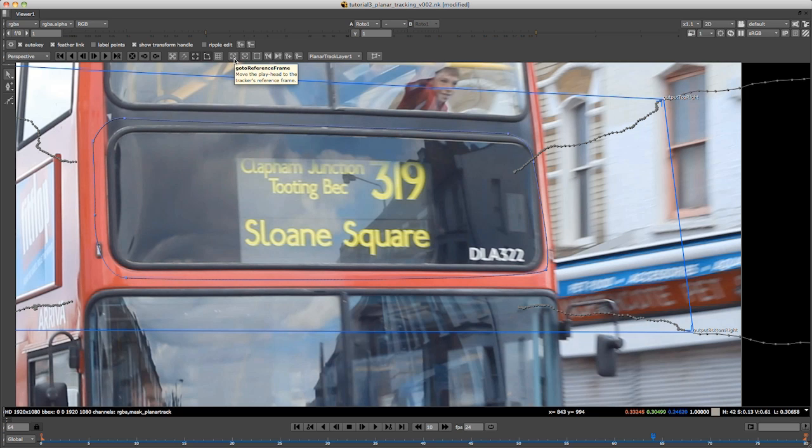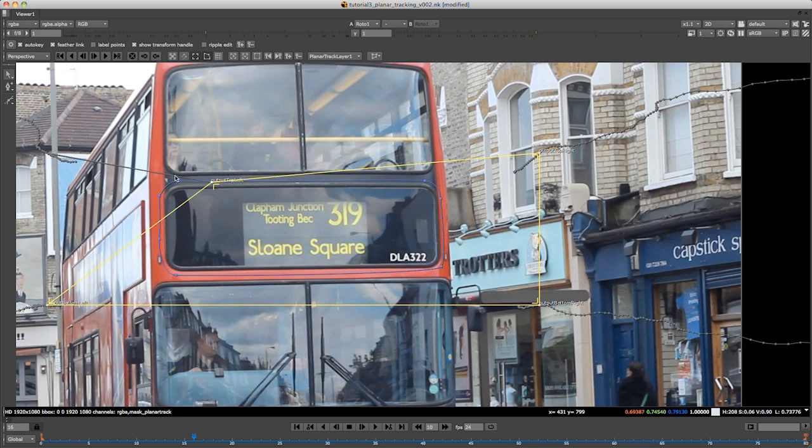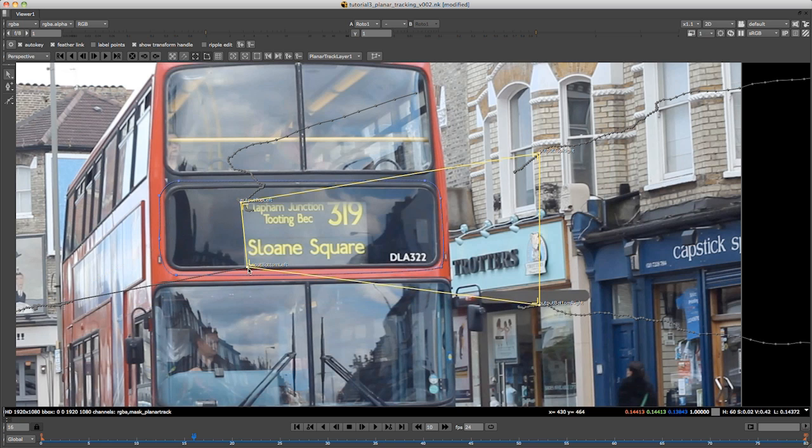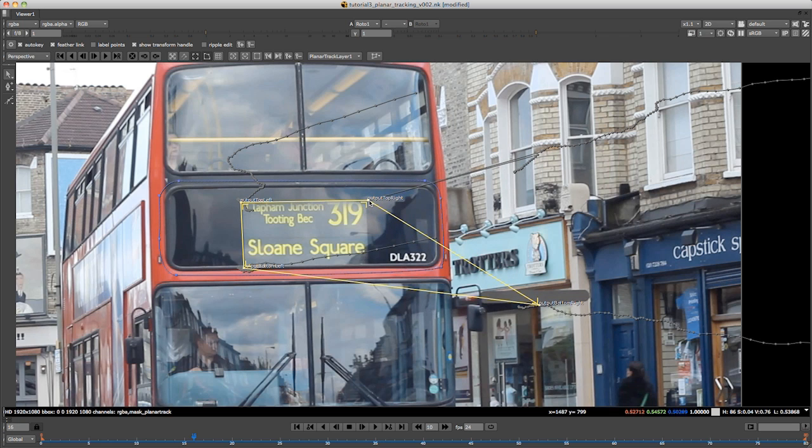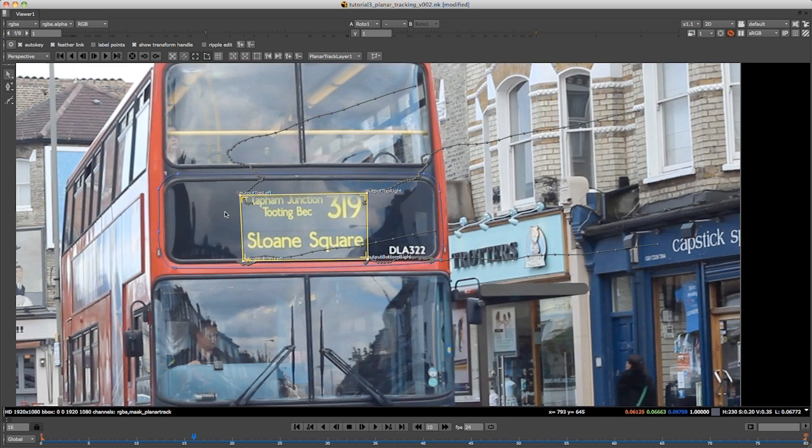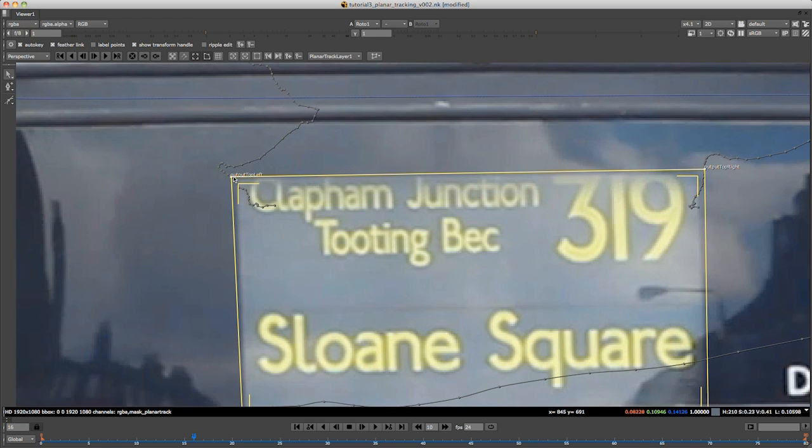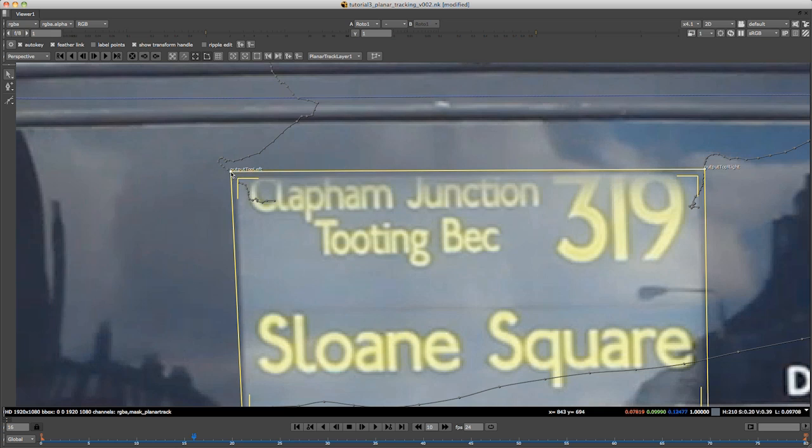Now if I just click on that, what you want to do for this is make sure you're on your reference frame. I'm just going to click this button here that says go to reference frame. You'll see that this is yellow, which indicates you're on the reference frame. Now what you can do is move these points around.